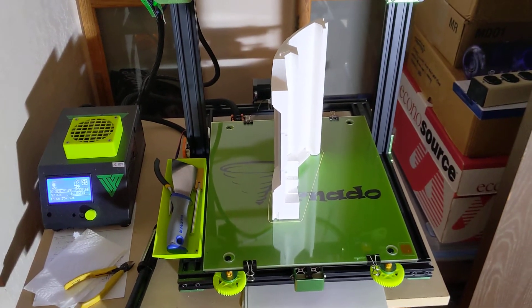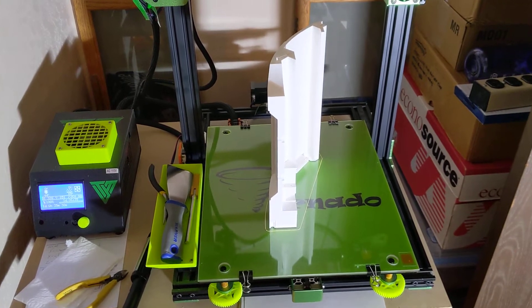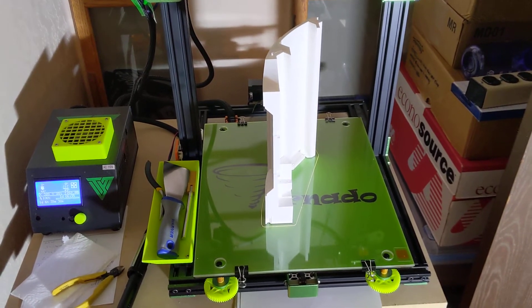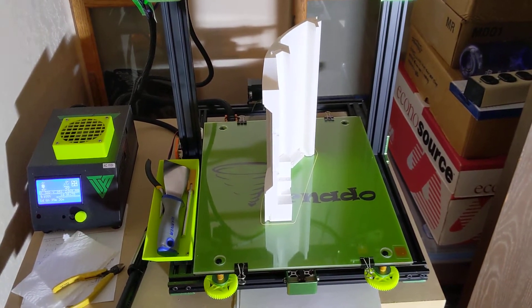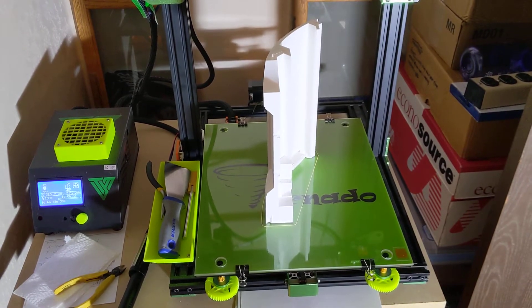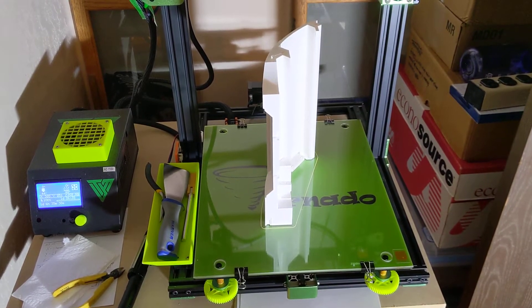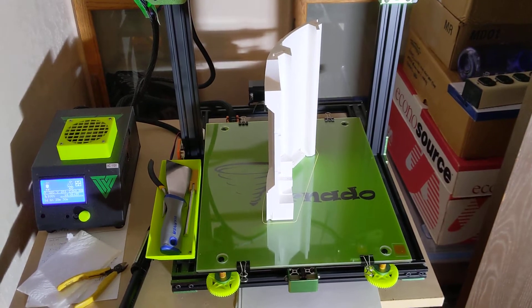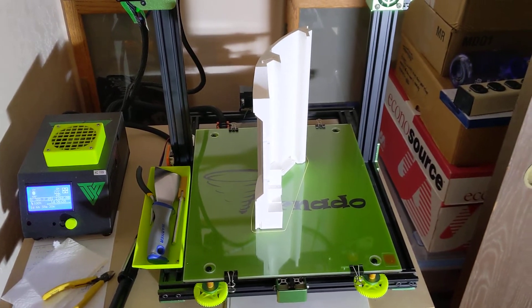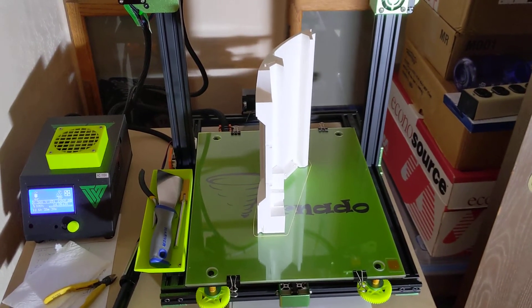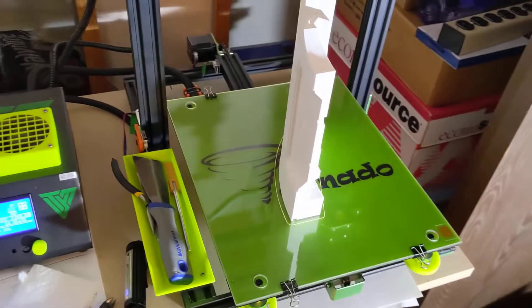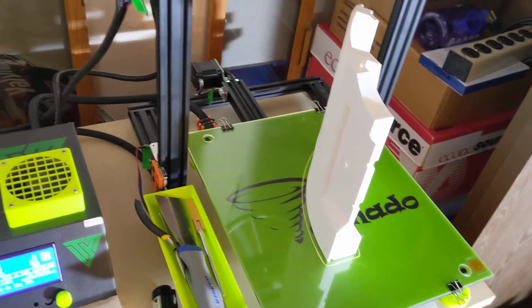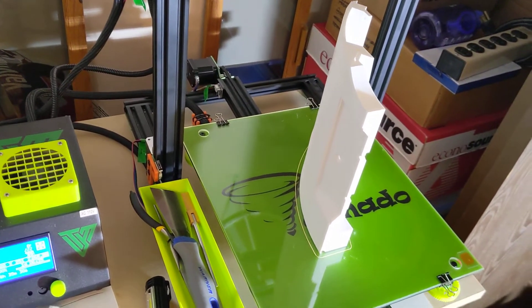Just got done printing this. This is the longest and largest thing I've ever printed. This is Ring 2 Part B from the Mark III R2D2 cut files.